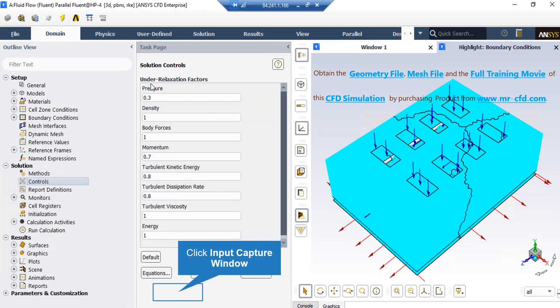After double-clicking on the Controls button, in the middle section of the software window, you can see that new part will appear. In the Appear part, you can see under relaxation factors for different parameters. Now, these values are set here by the software automatically. You can change these values, which are between 0 and 1, by yourself for different projects you do. But it is highly recommended that you do not do that, since it may result in divergence.